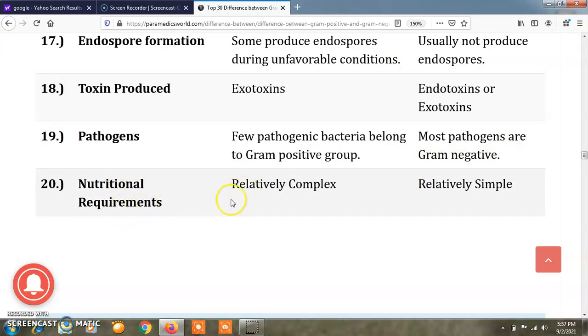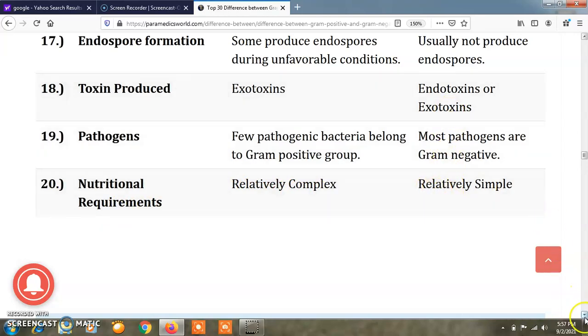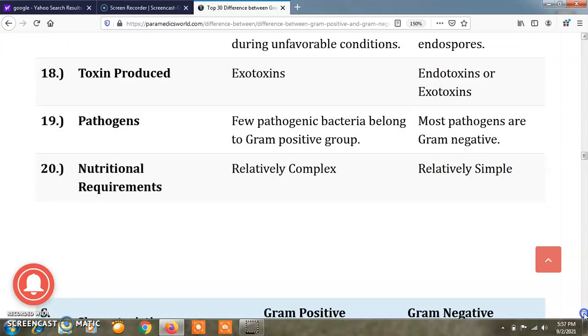The nutritional requirement of gram positive bacteria is relatively complex, while the nutritional requirement of gram negative bacteria is relatively simple.